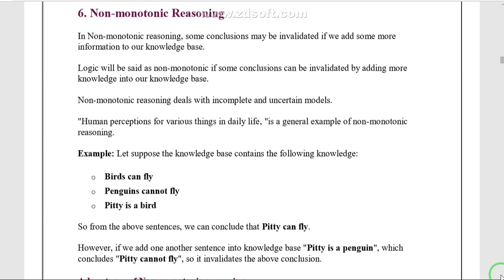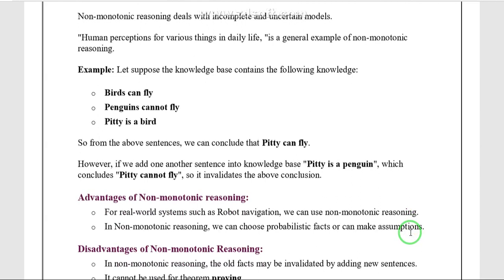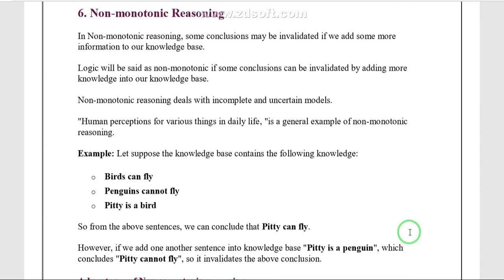So from three statements, we get two types of conclusions: Pitty is a penguin, and Pitty cannot fly. That is non-monotonic reasoning, where rules are extended to reason with incomplete information. The conclusion is not perfectly certain because we do not have complete reasoning information.